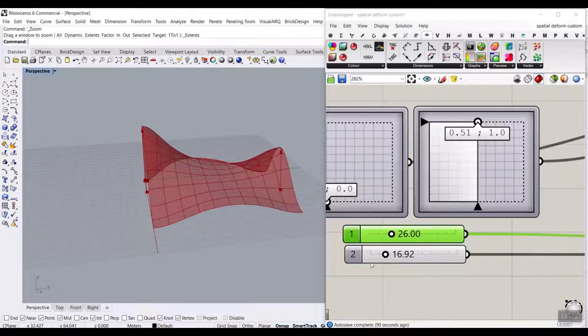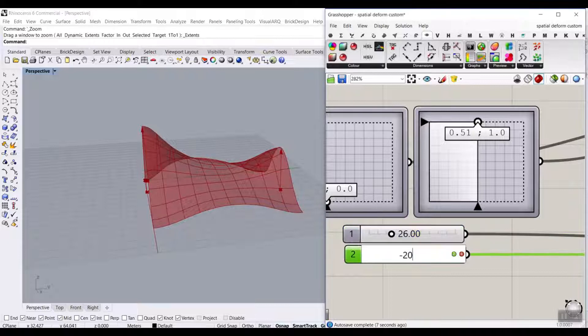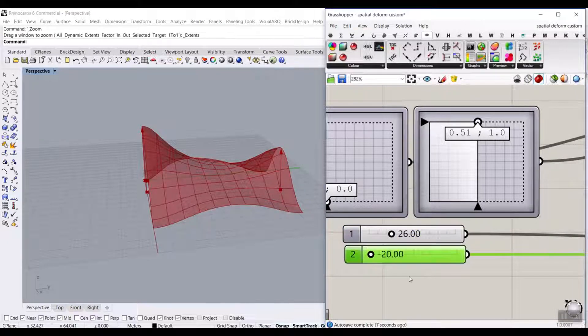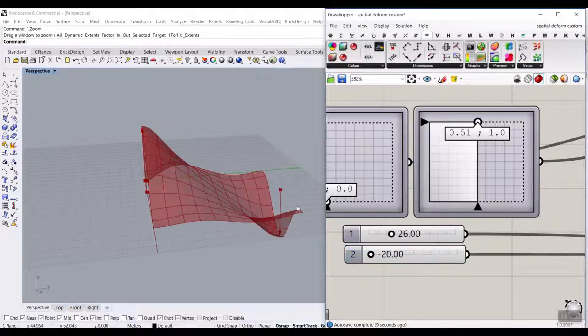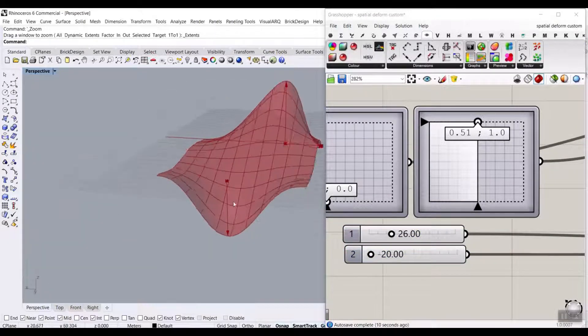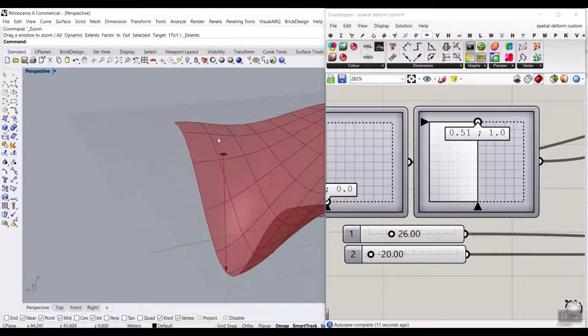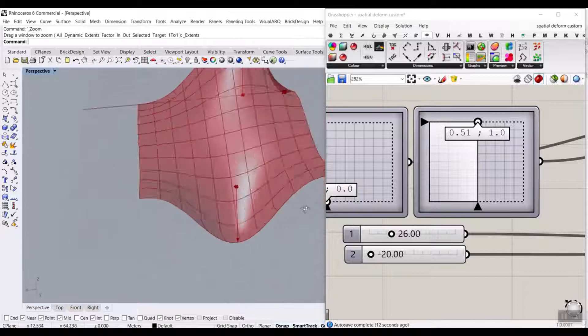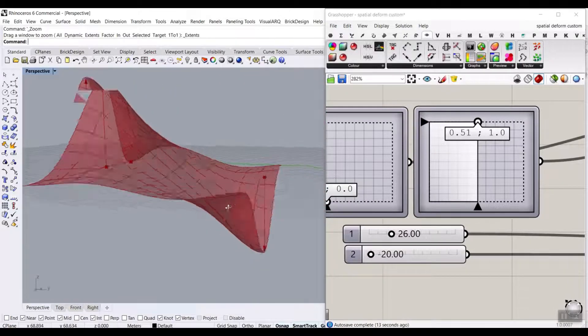Or I can even give it a negative number and make that force negative. You can see it's going to affect the surface.